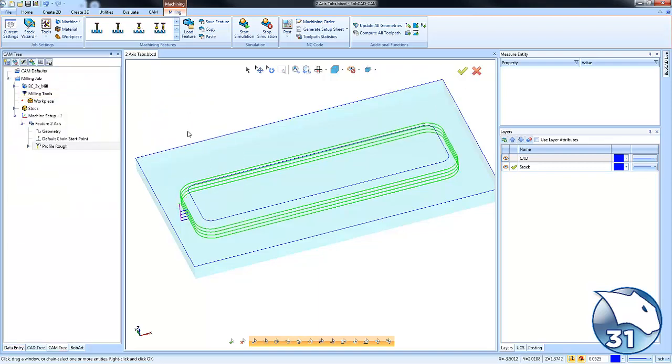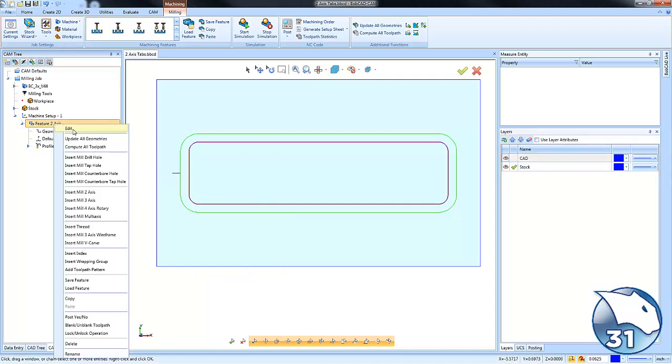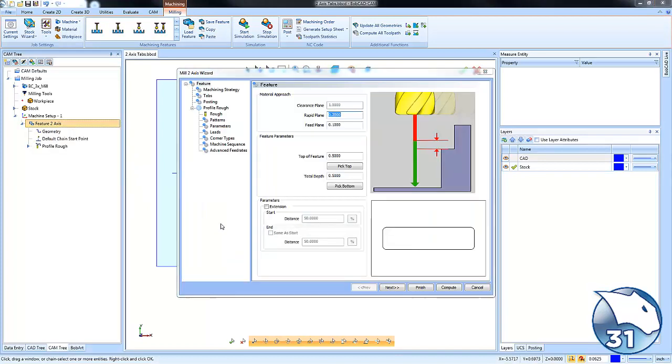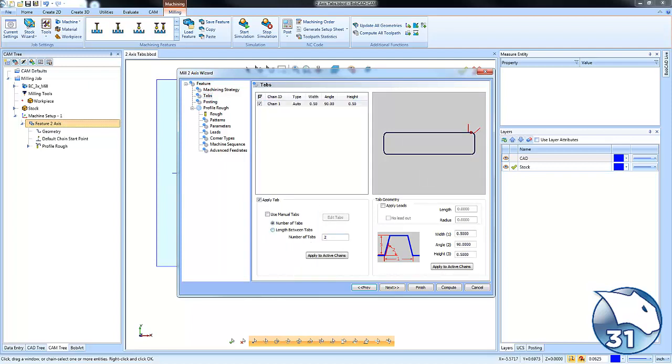All right. So what we want to do again is we want to add some tabs. So we keep the part connected to the stock. So we'll come back to our feature and edit. We're going to go to tabs. We're going to apply to this chain right here. We're going to say number of tabs is going to be two. All right. So you can see we get two tab locations.